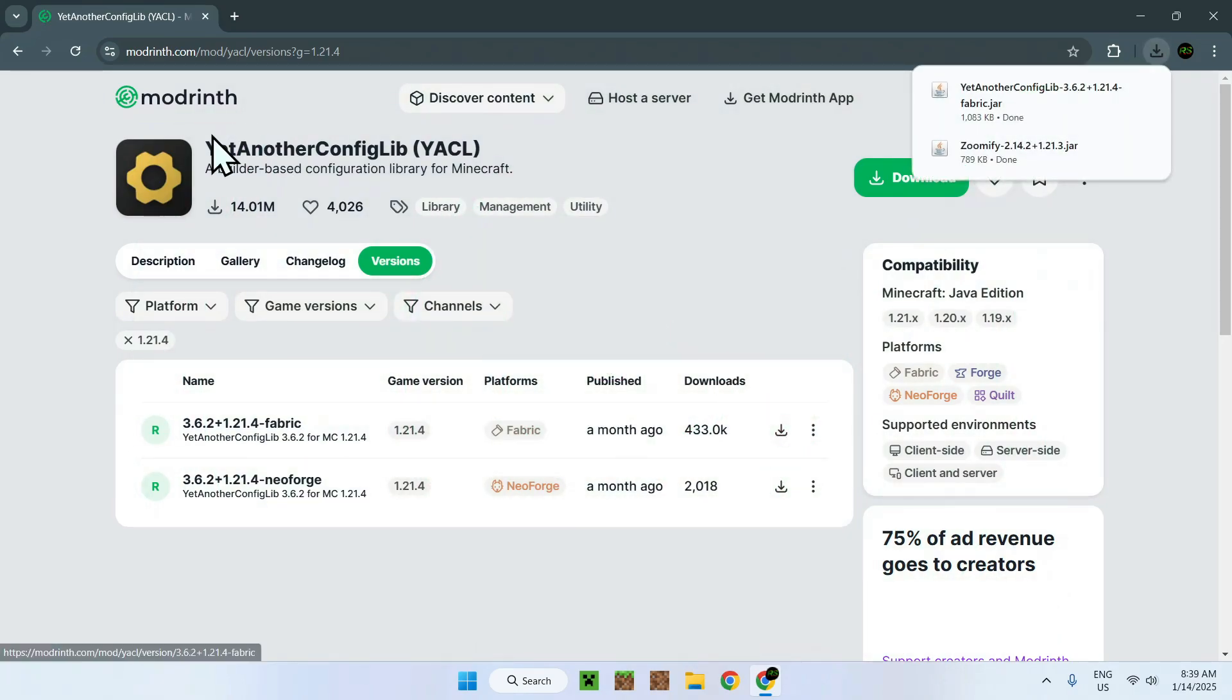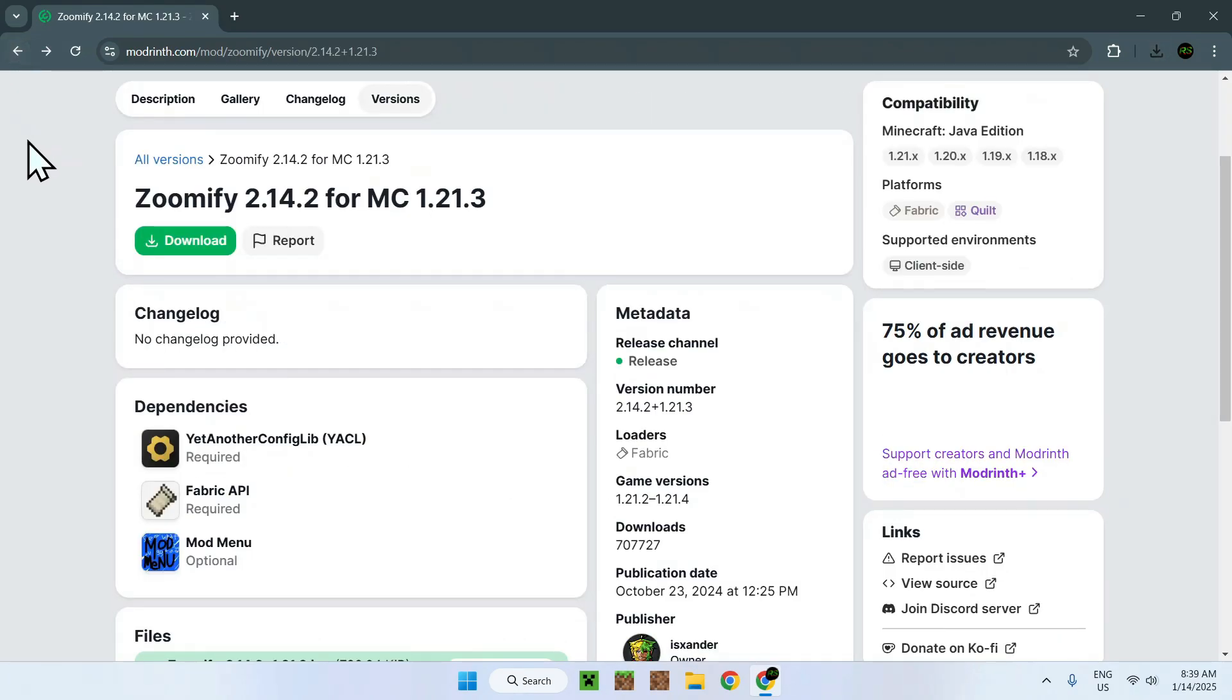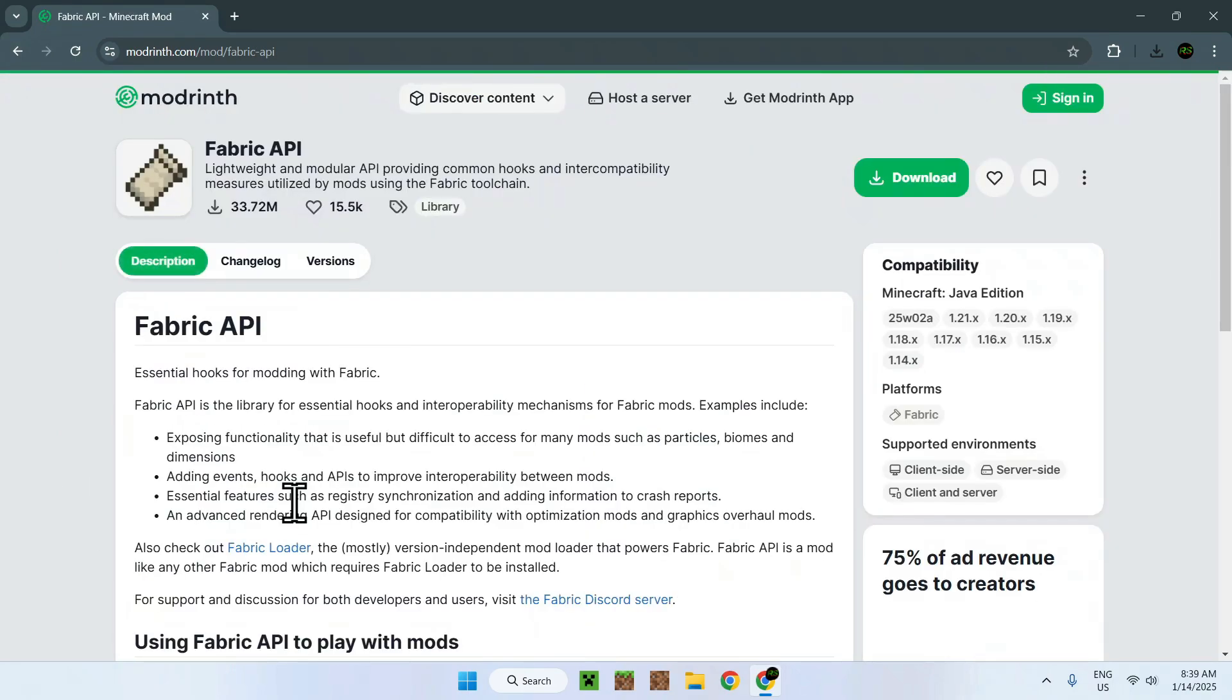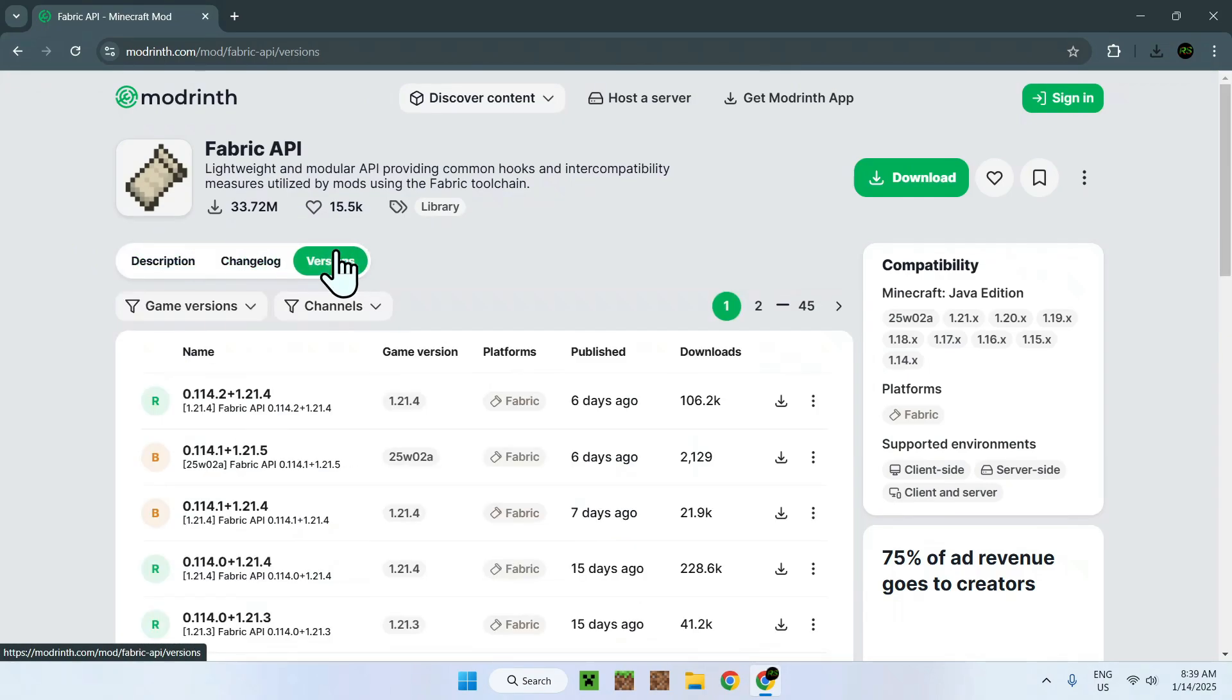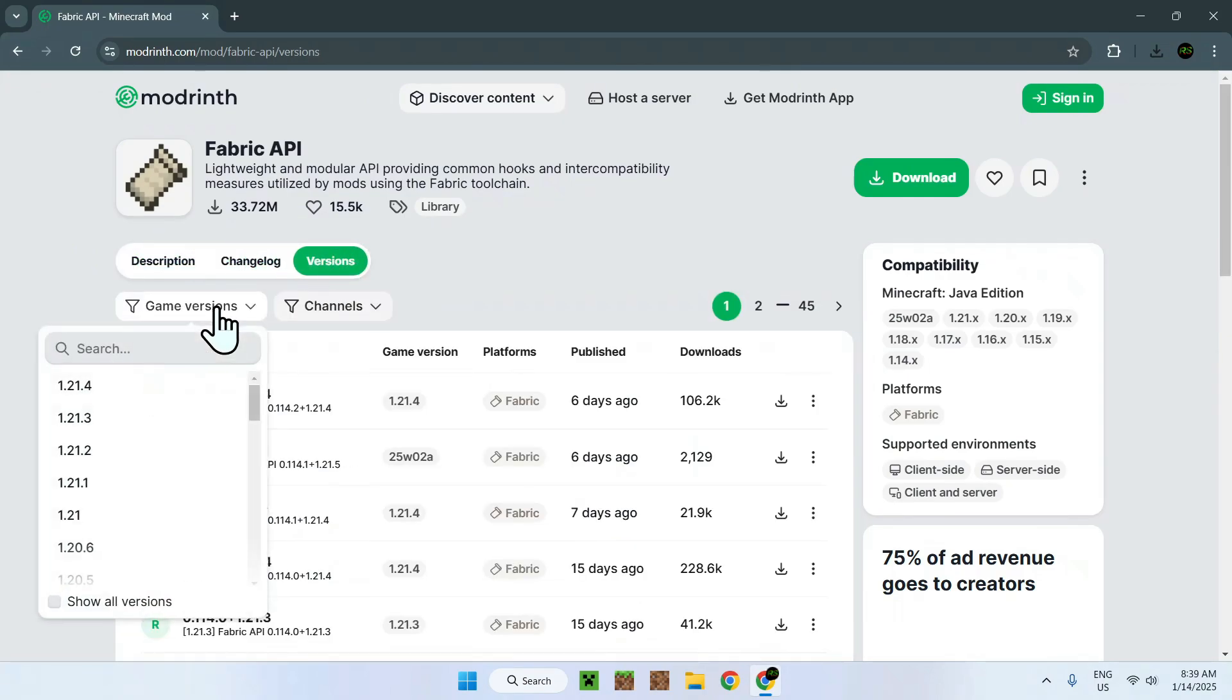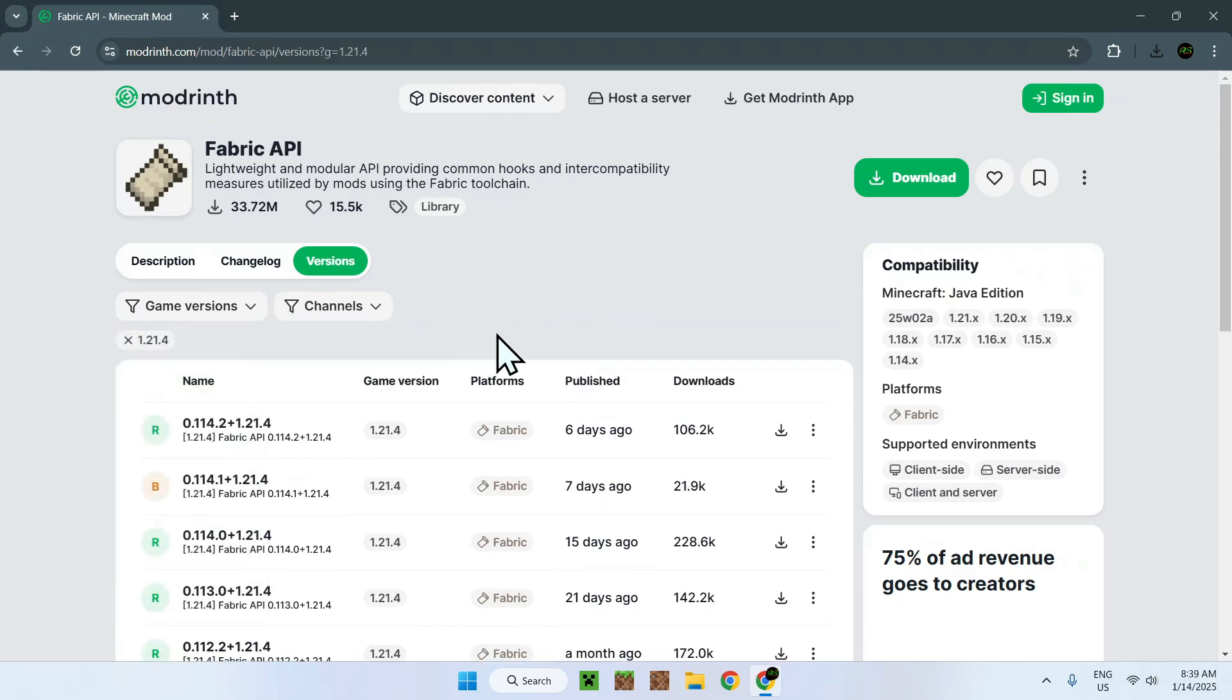Once you're done, you'll have to go back to Zoomify. Now it says that we need Fabric API, so we need to go on Fabric API, we need to go to Versions, we need to go onto Game Versions, select 1.21.4, and you can download the 1.21.4 Fabric API.